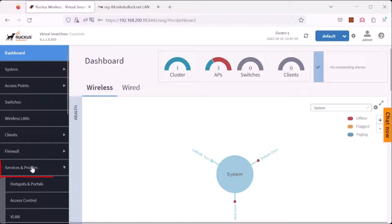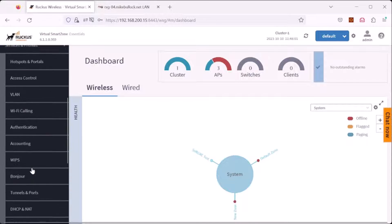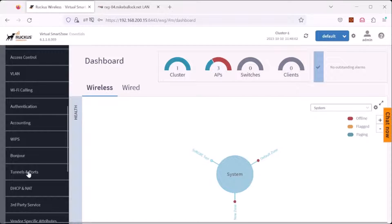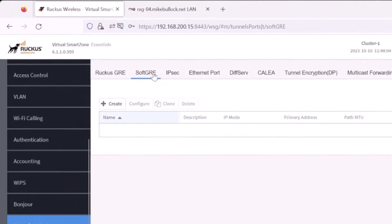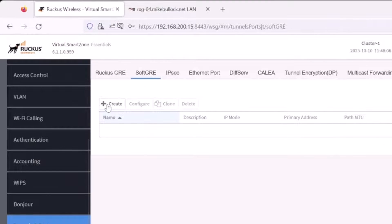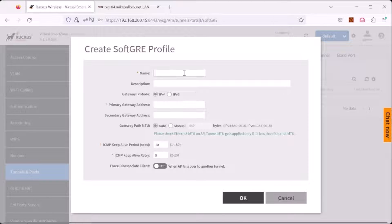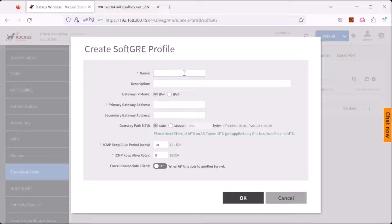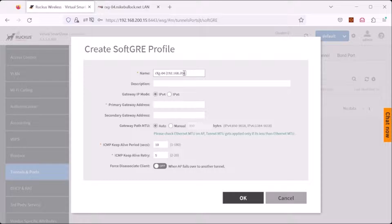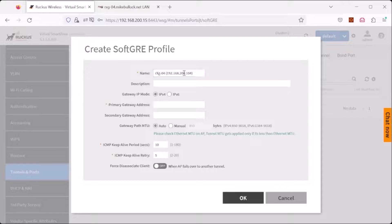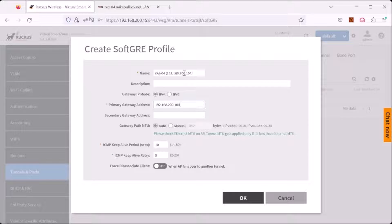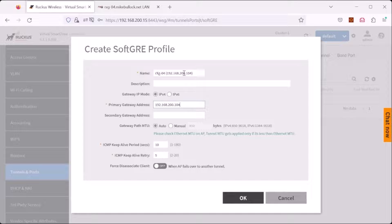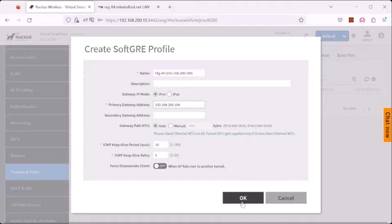Under services and profiles, scroll down to tunnels and ports, select soft GRE, and select create. Add a name for your soft GRE tunnel and add an IP address for the access point to send soft GRE packets to the RXG. In this example, 192.168.200.104 is the IP address of the VMX0 interface on the RXG, which we whitelisted in our soft GRE configuration. Finally, click OK.